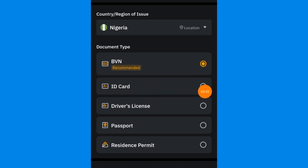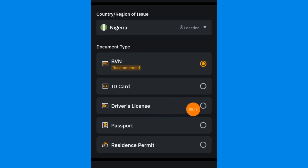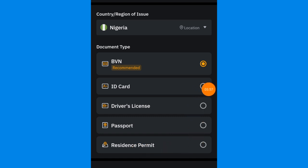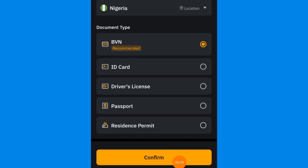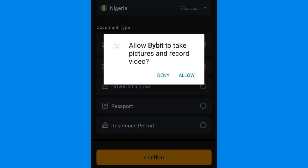You can also make use of a government ID card — any ID card like a driver's license, international passport, or resident permit. The one I personally use to verify my account is BVN, so just tap on BVN and then click on confirm. Right here you can see 'I allow Bybit to take pictures and record video' — just click on allow.